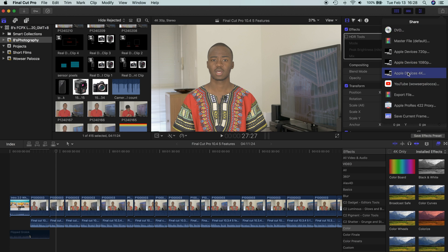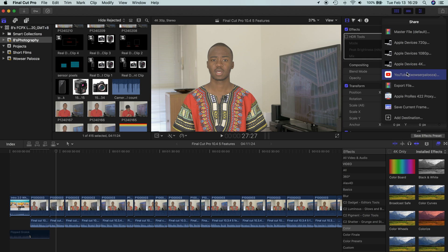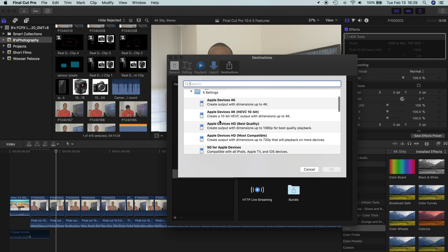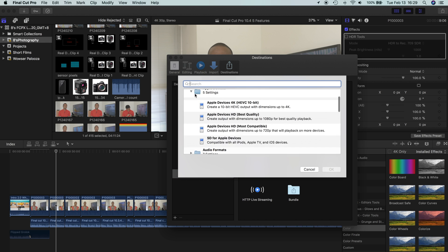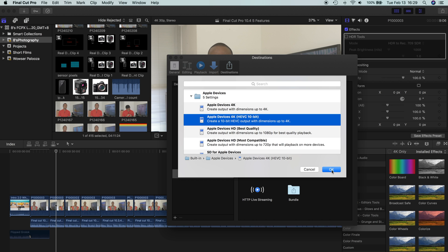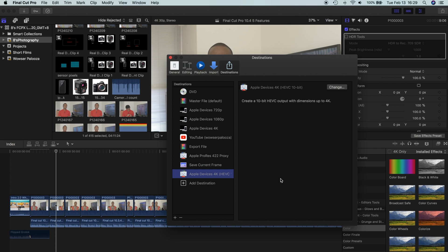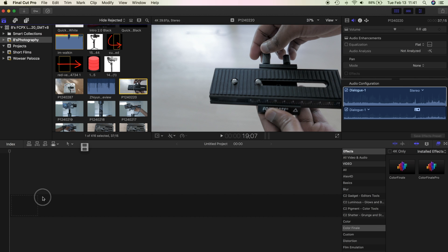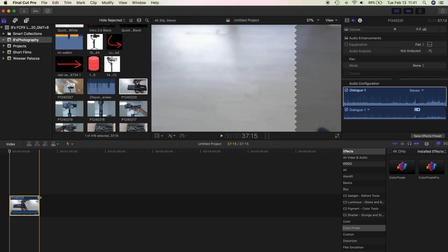Fourth, we have support for High Efficiency Video Coding — HEVC — and High Efficiency Image Format. With resolution and image quality always improving, bit rates are getting bigger and bigger, and file sizes are huge. HEVC can become very important because storage is a significant factor in video production. Why spend tons of money on hard drives and storage when you don't have to?